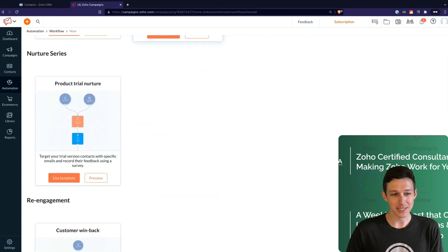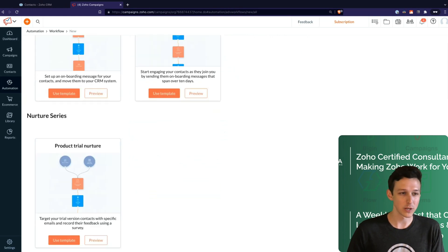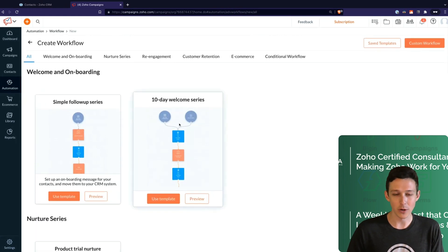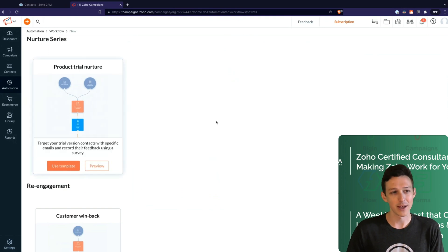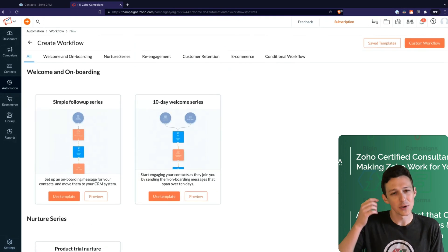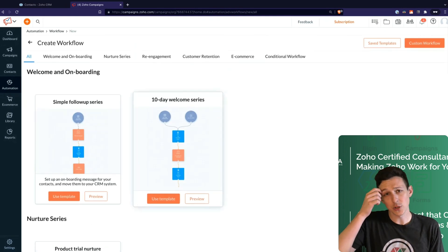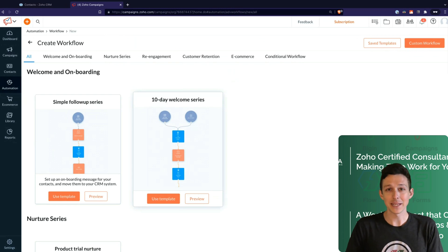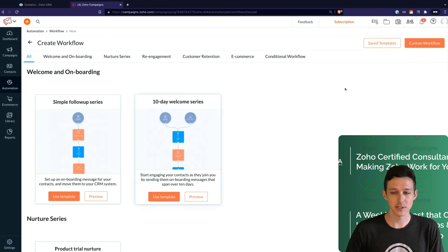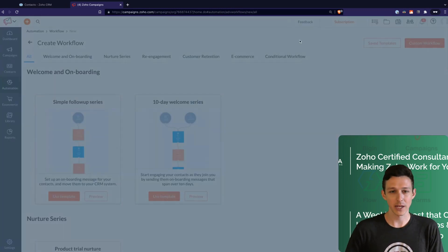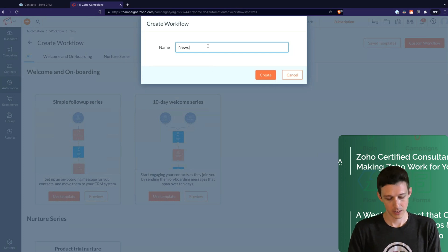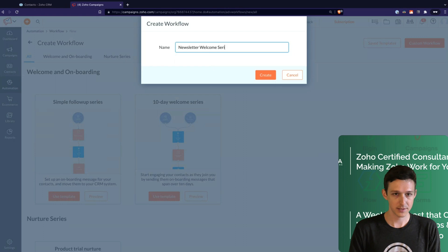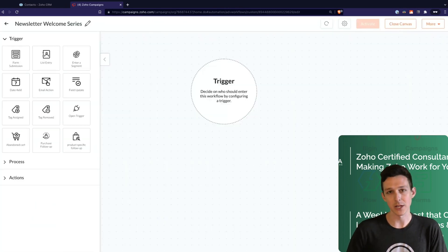Again, I will highlight now that we're talking about email, you can definitely start from one of these templates and make some adjustments. Sometimes it is helpful to see what does a normal welcome series look like, what does a normal product trial look like. You can surely start from this as a baseline and then make some adjustments. For us, we're going to go ahead and just make a custom workflow.